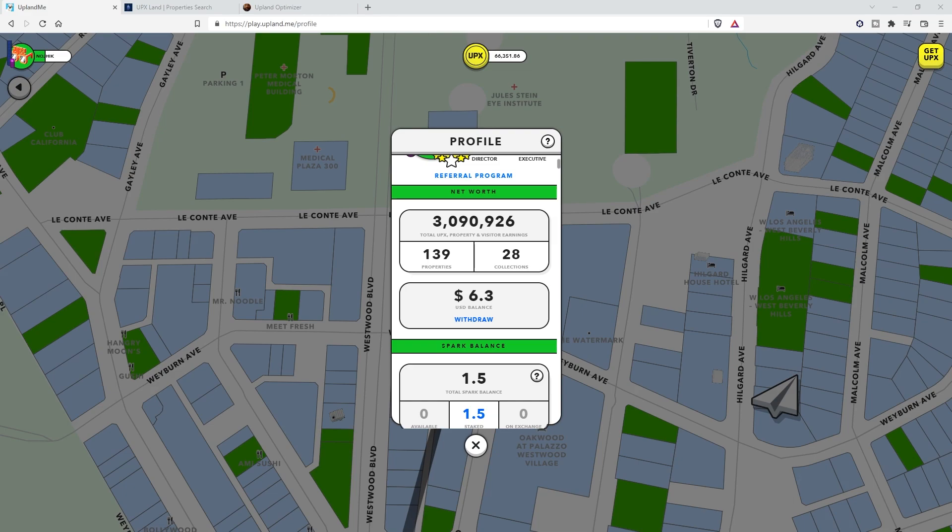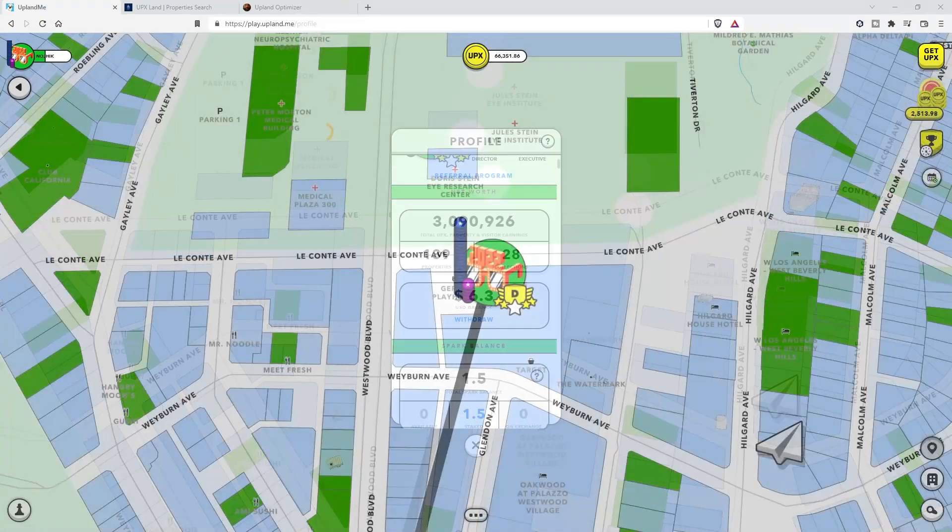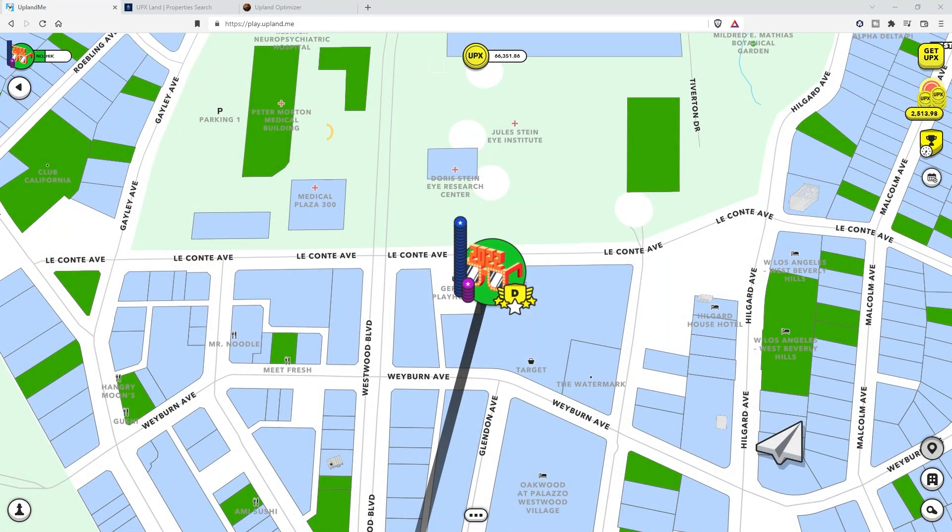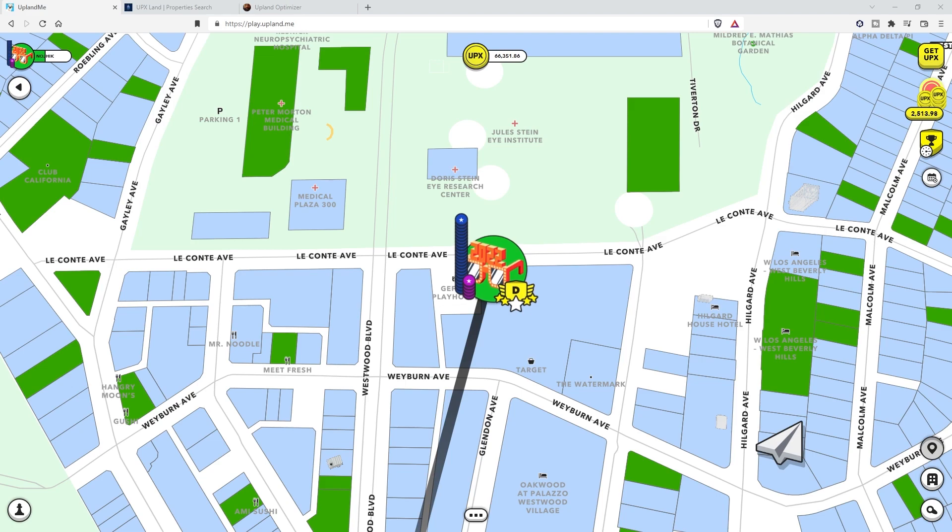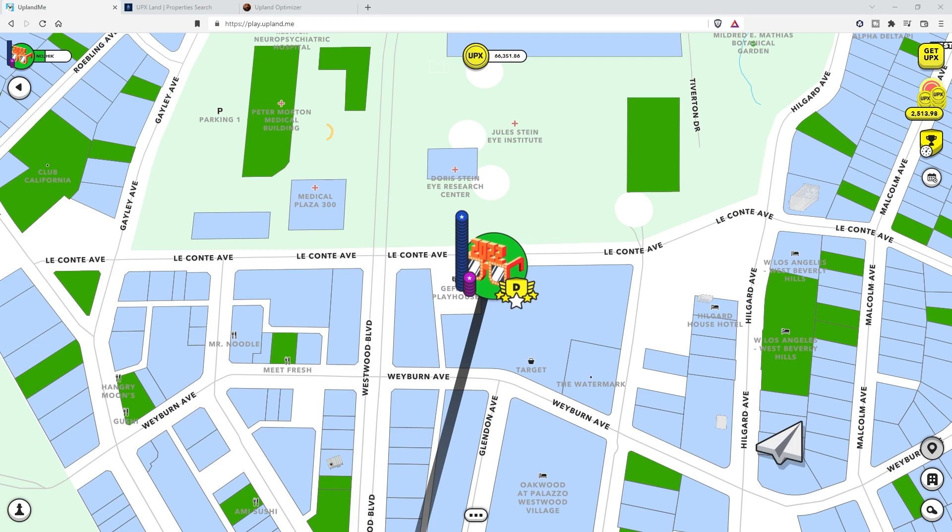I have a couple videos that go over the USD to UPIX process, so make sure to watch those and I'll link those in the corner for you to make it easy. So all we have to do is get some properties and sell them for USD and wango bango, we're all set, right? Hang on a second. It isn't that easy now.